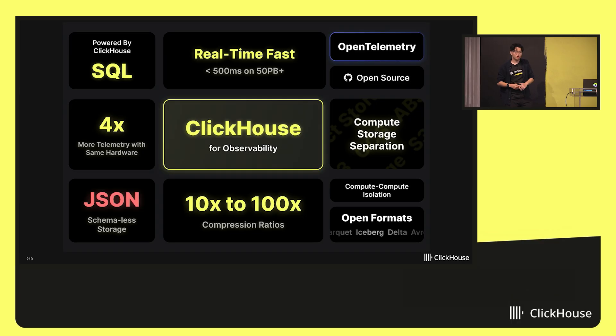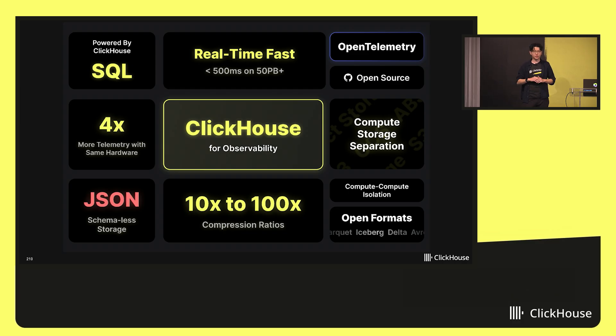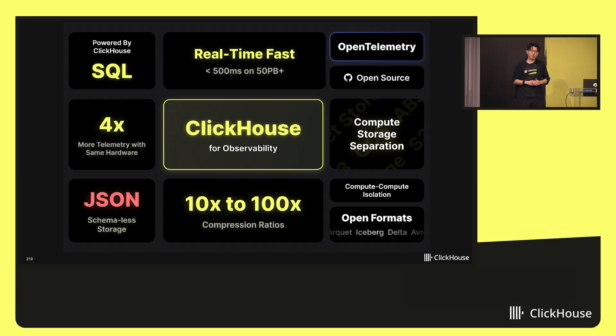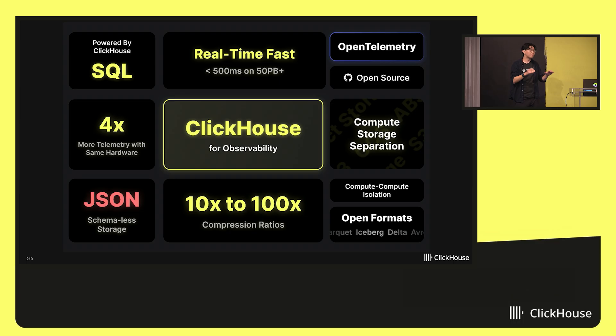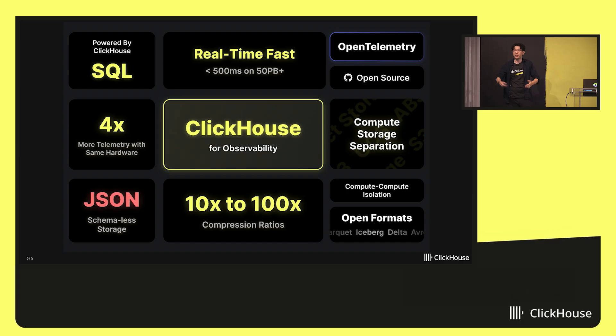Just looking at ClickHouse, it's incredibly fast. It's known for processing petabytes of data with real-time results for queries and ingest. It does this by being incredibly resource-efficient with high compression ratios, compute storage isolation for smaller hardware footprints and easier scaling.